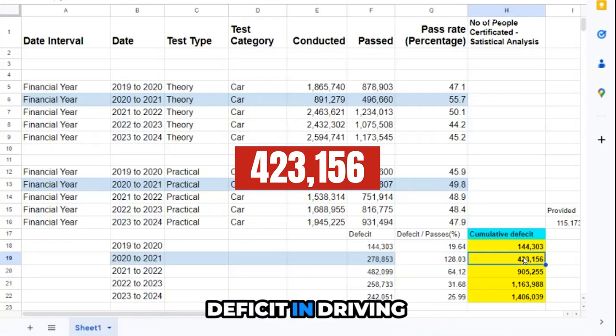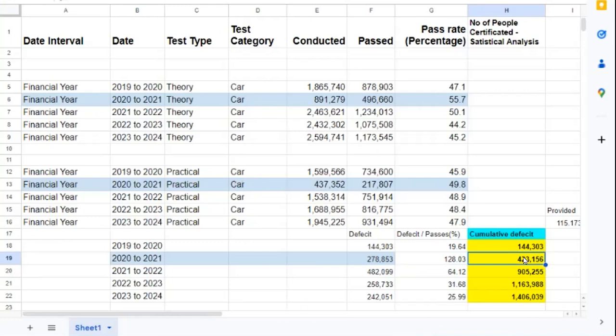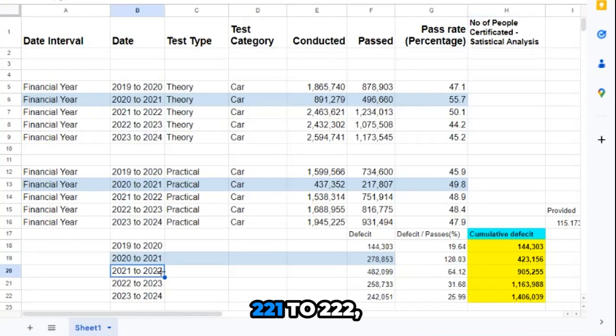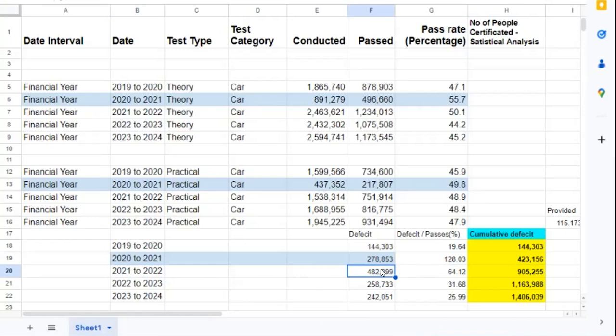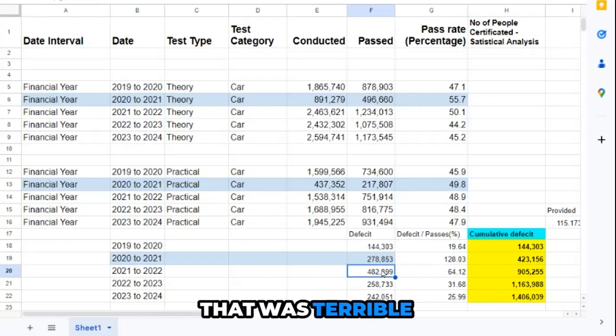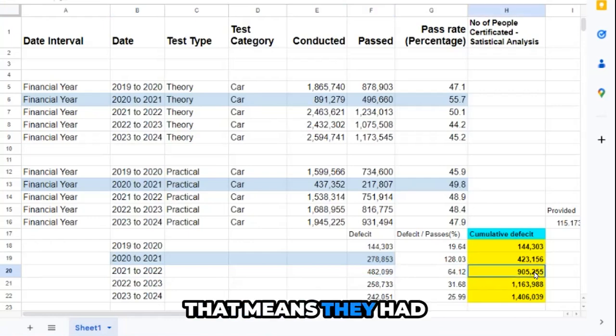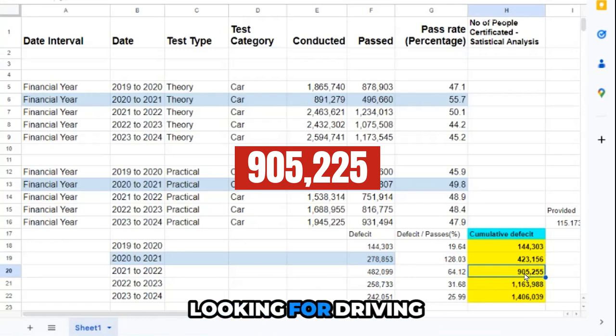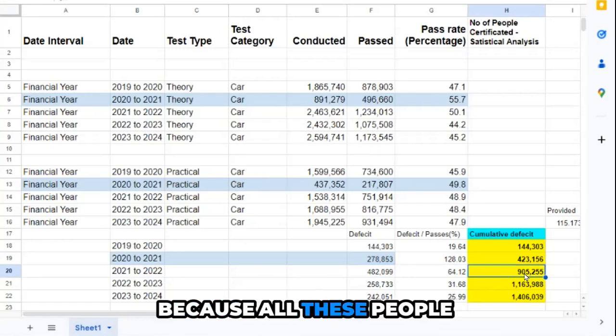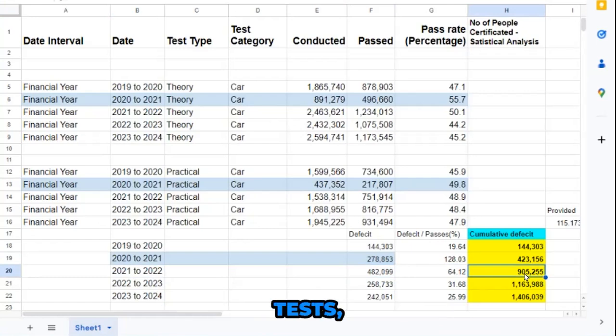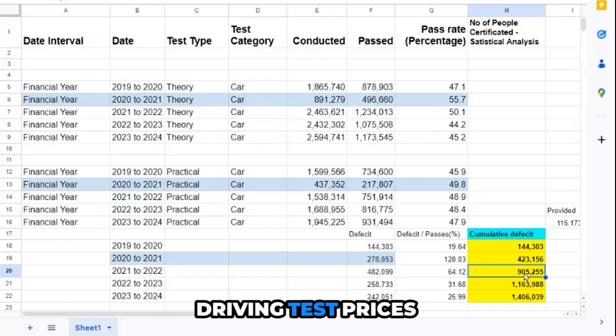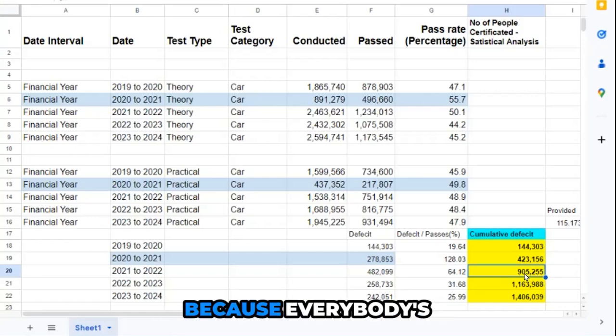The next year, which was 2021 to 2022, there was a 486,000 deficit. That was a terrible deficit. That means they had nearly a million people looking for driving tests.